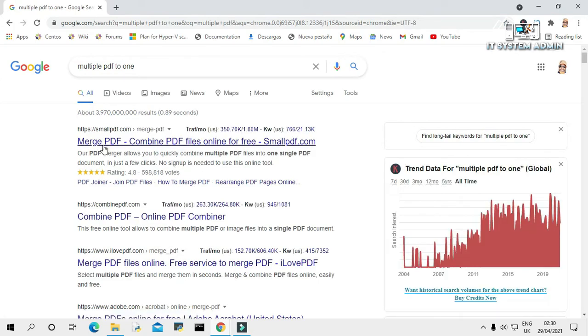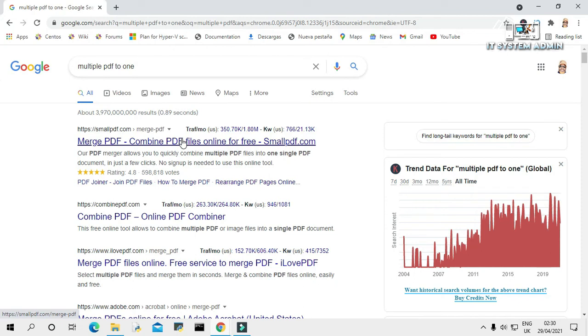Look, merge PDF combined PDF files online for free. Open this link.